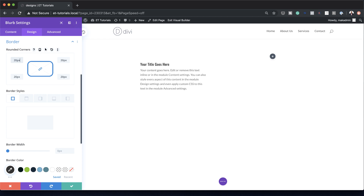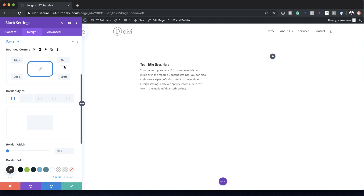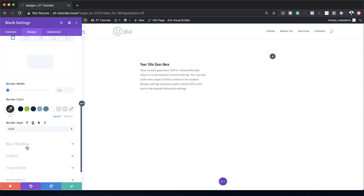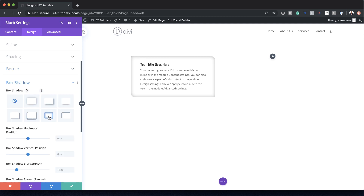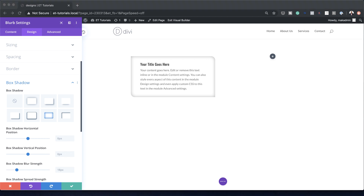The design we need only requires rounding on the top right and bottom left. So let's break the chain, set the top-left to zero and the bottom-right to zero. Now we have the shape that we need. The next stage is to add our box shadow — I'm going to come over here, click on Box Shadow, and select it. Now I'm going to add a background image to this column.